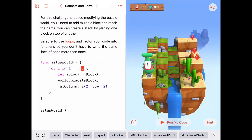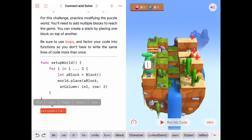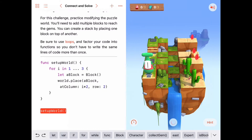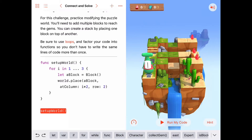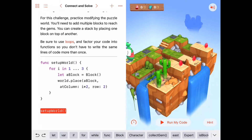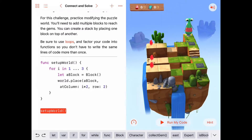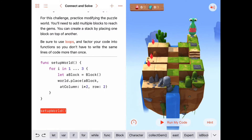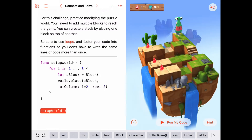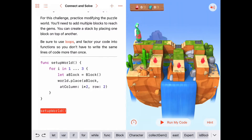So let's try this — we're calling our setup world and placing a block using a for loop at each of those locations. Looks good — we got one block at each of these locations.